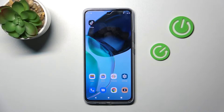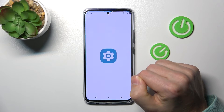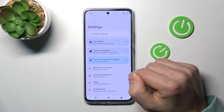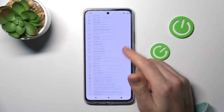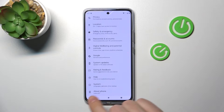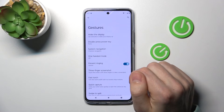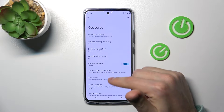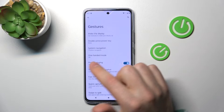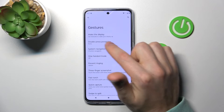First of all, open your Settings. Next, scroll down and go into the System option. Here, choose Gestures, and now we have the double press power key option.